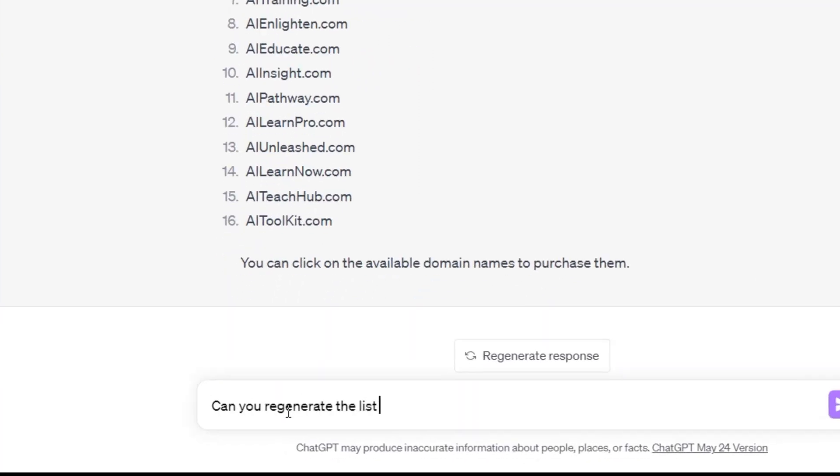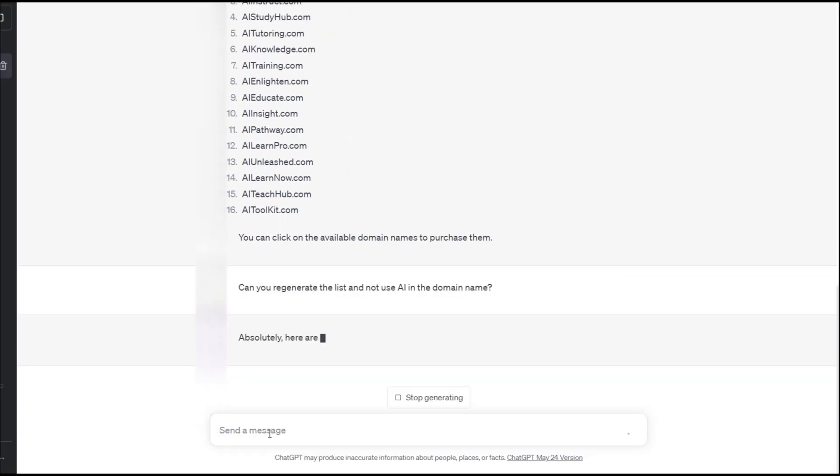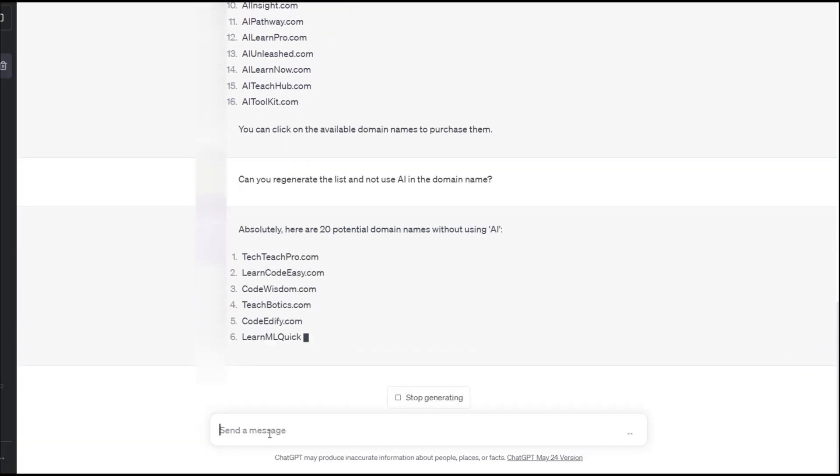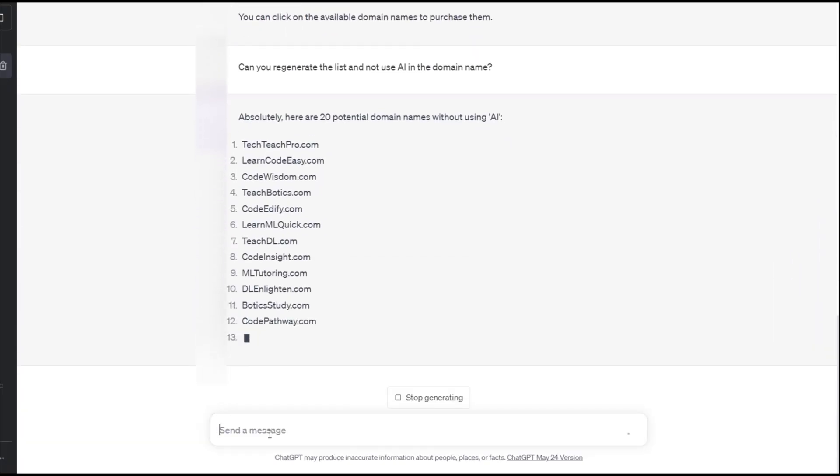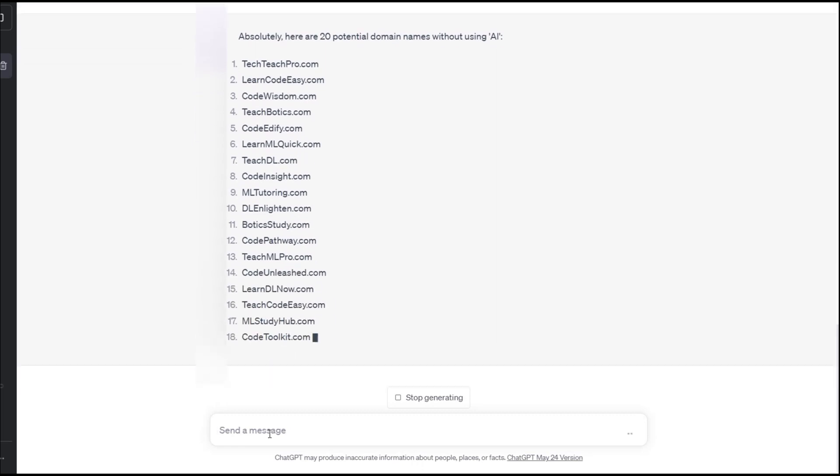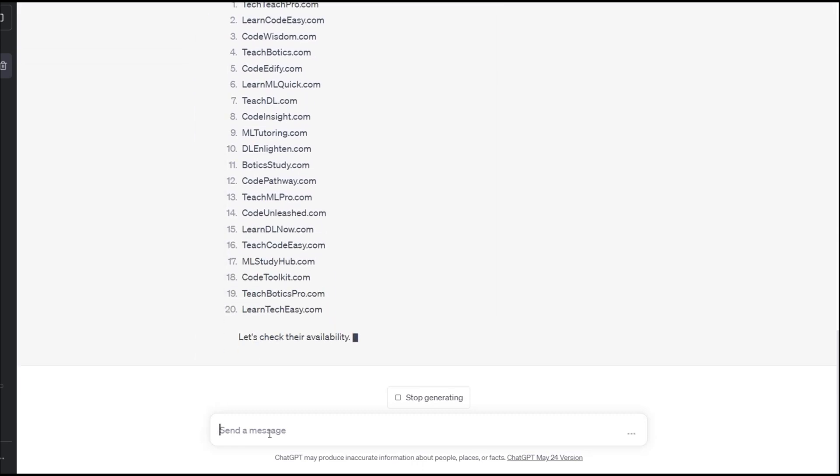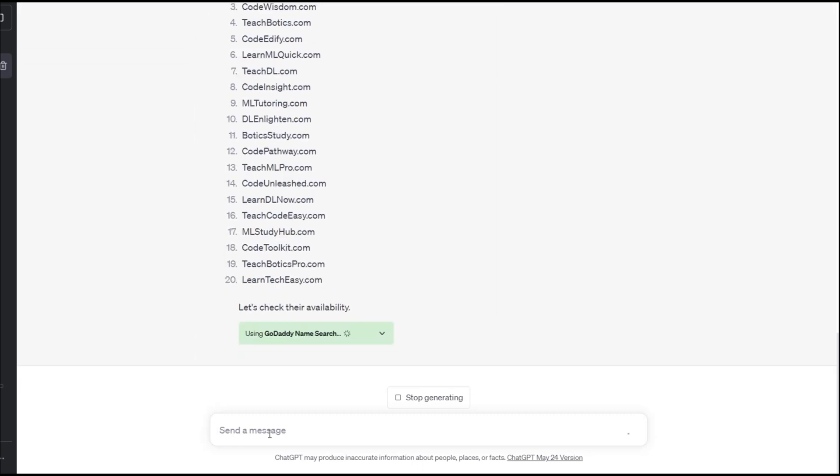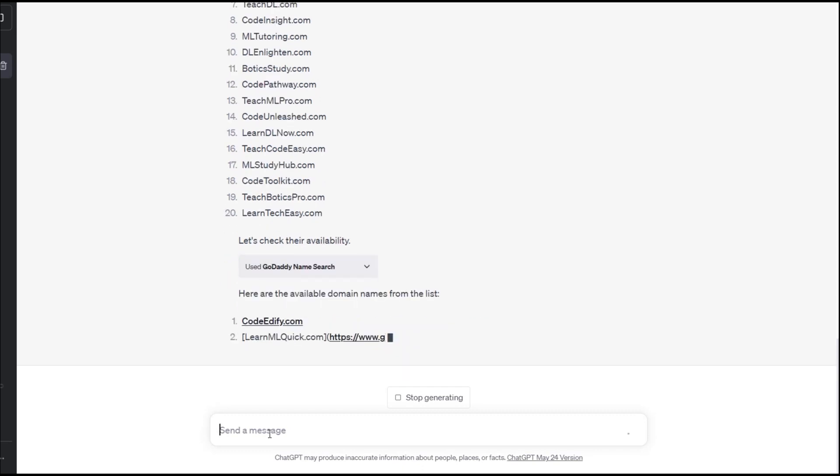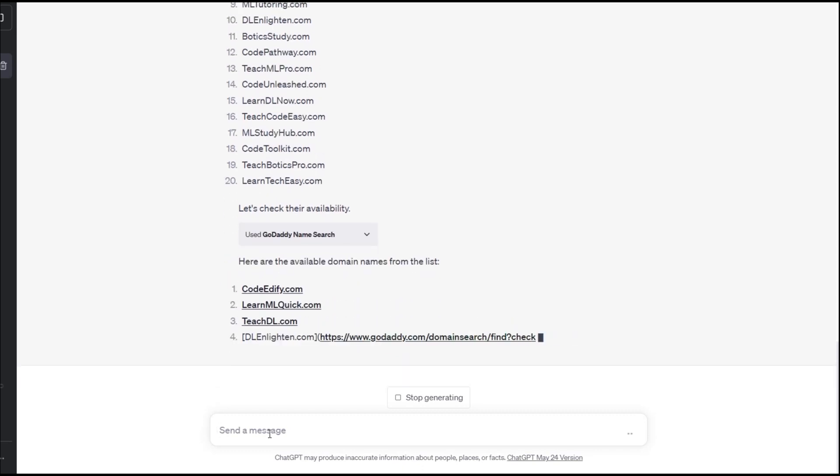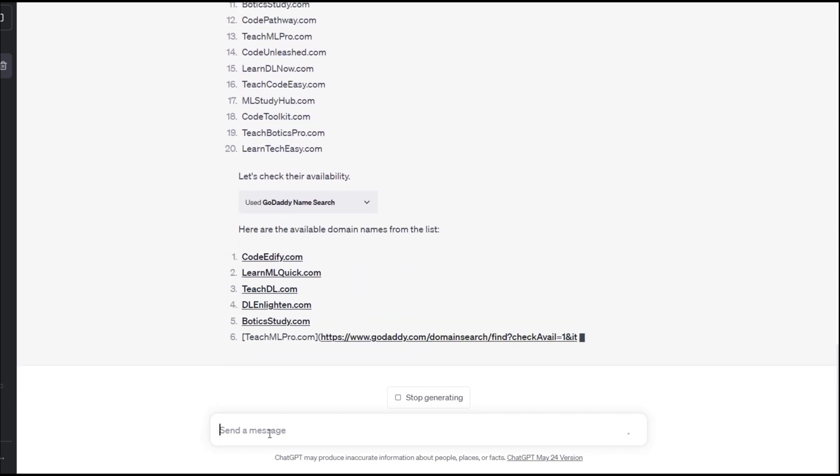We don't like how ChatGPT generated the list with AI in all of the domain names. We ask for the list to be regenerated without using AI in the domain name. We get a new list and the GoDaddy plugin once again provides us with a summary of what domain names are available.